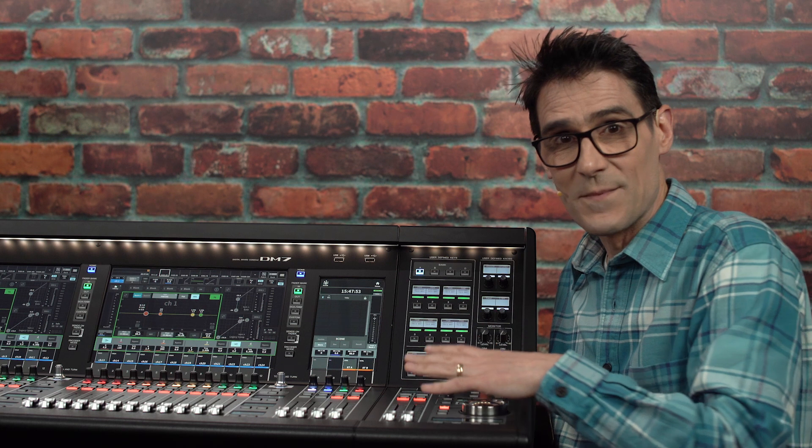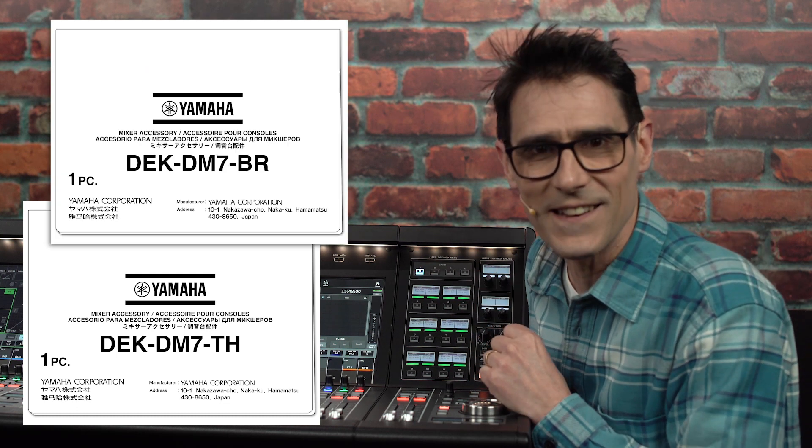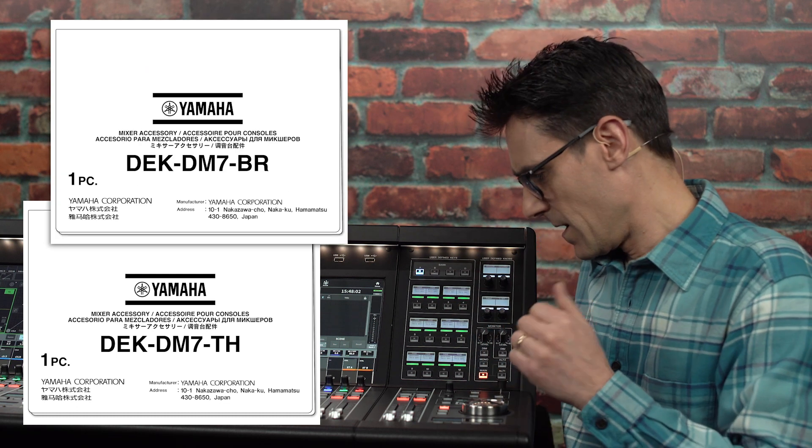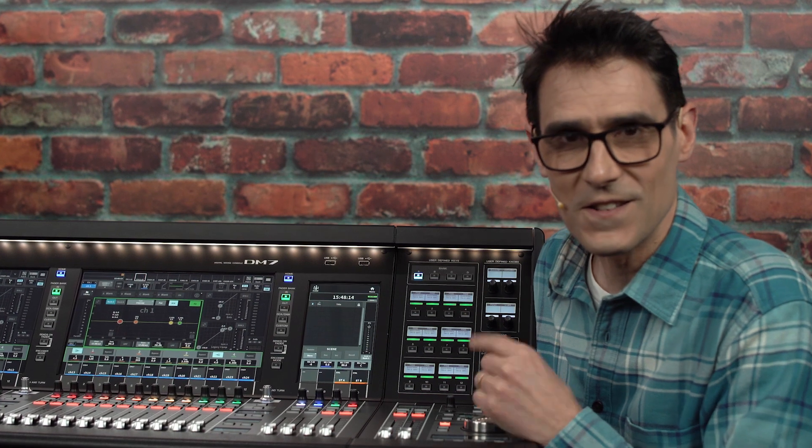With the DM7 control panel comes two software upgrade kits: the theater package and the broadcast package. If you don't have space for the control panel, these packs are still available separately. Even if you're not working in a theater or a broadcast station, some of the included features could be useful.